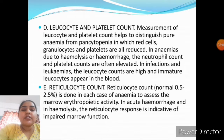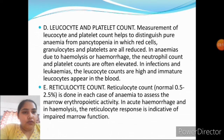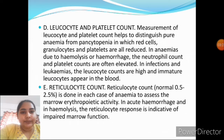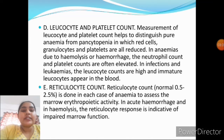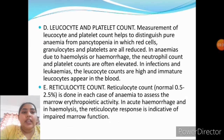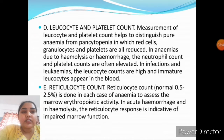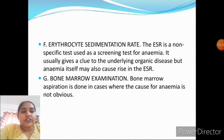In anemia due to hemolysis or hemorrhage, neutrophil count and platelet count are always increased. In infections and leukemia, leukocytes are high and immature leukocytes appear in the blood. Reticulocyte count — normal 0.5 to 2.5% — is done in cases of anemia to assess marrow erythropoietic activity. In acute hemorrhage and hemolysis, the reticulocyte response is indicative of impaired marrow function.